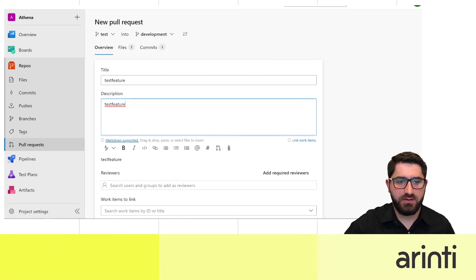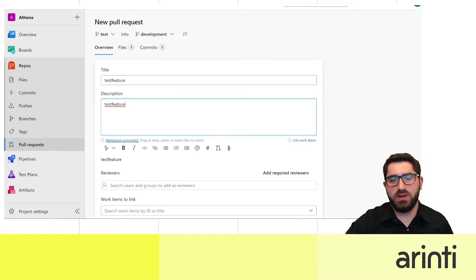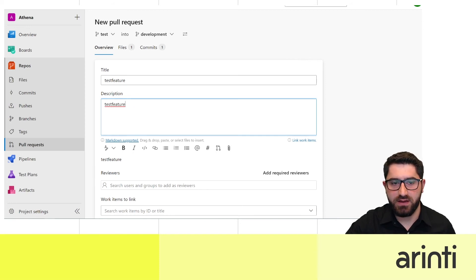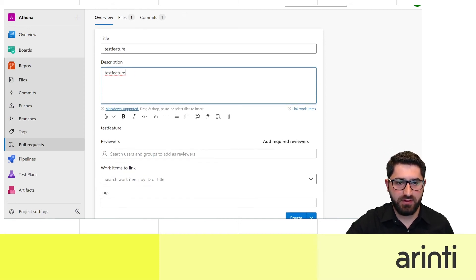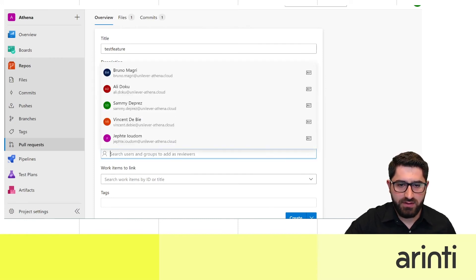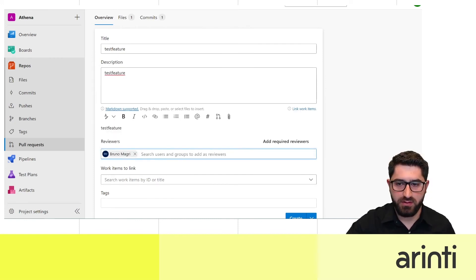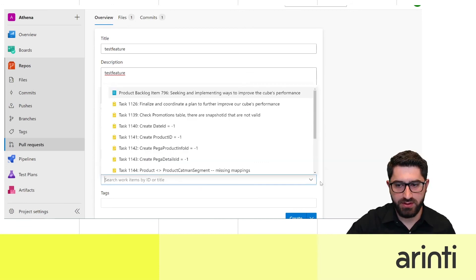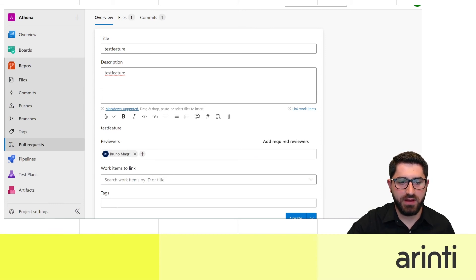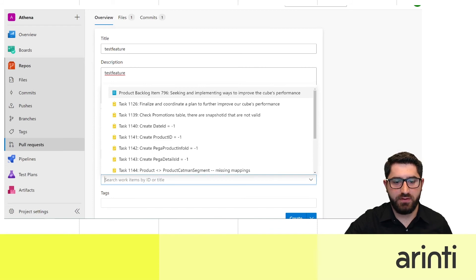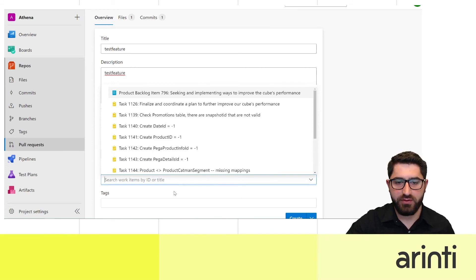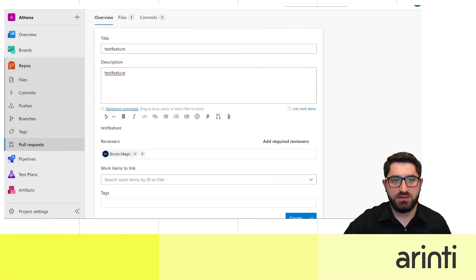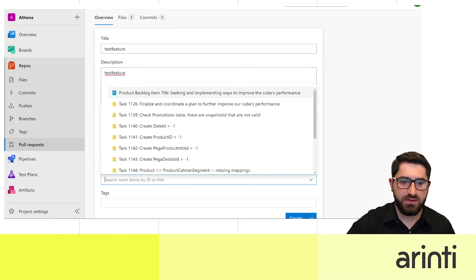It's always recommended to add a description so your team knows about the changes, keeping track of all development going into the project. You can also add reviewers to check the code. Once approved, you can complete the merge. You can also link the pull request to a board ticket created in your sprint.